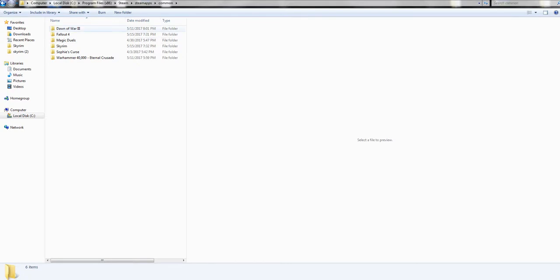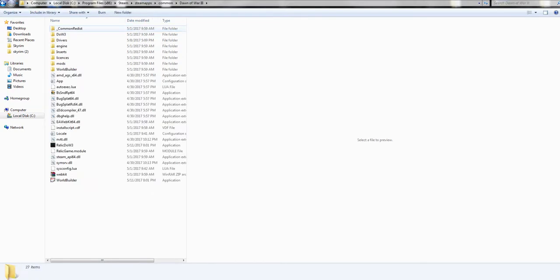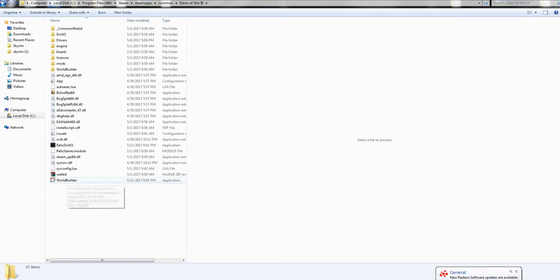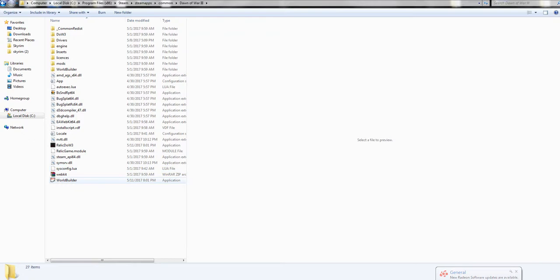Warcraft 3, and on the bottom right here this is the World Editor right here. It might take time to load, it might look like this file but it will take time to load. So let me open it.